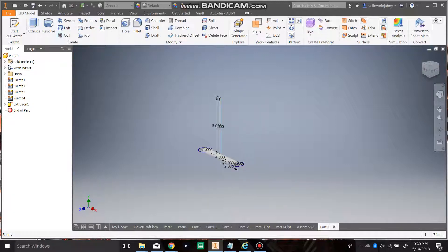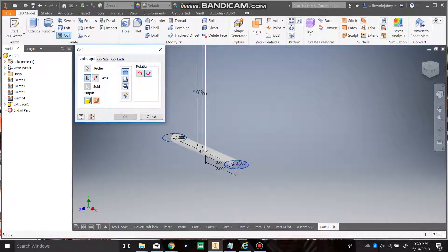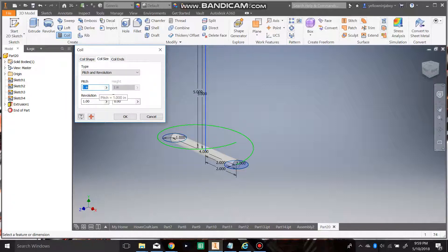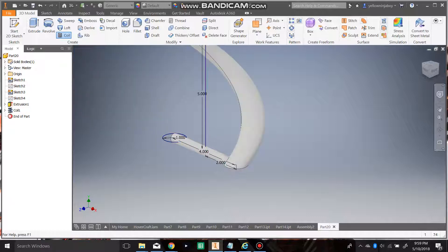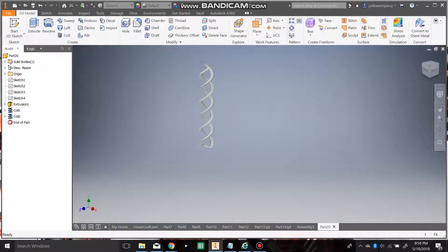Next up, we're going to want to go to coil, which is right here next to create. Click on one of the circles, then click on the axis. Now you have a coil, but you don't have the right size, so you're going to have to edit the pitch and revolution. Revolution is how many times it's going to happen, and pitch is basically how tall you want it to be. Let's say we want the pitch to be 10 and the revolution to be 3, so that's going to equal 30. Then do another coil — click on the other circle, click on the axis, click enter. The coil size is already set, so you don't need to change it again. Click OK and that will make the first part.